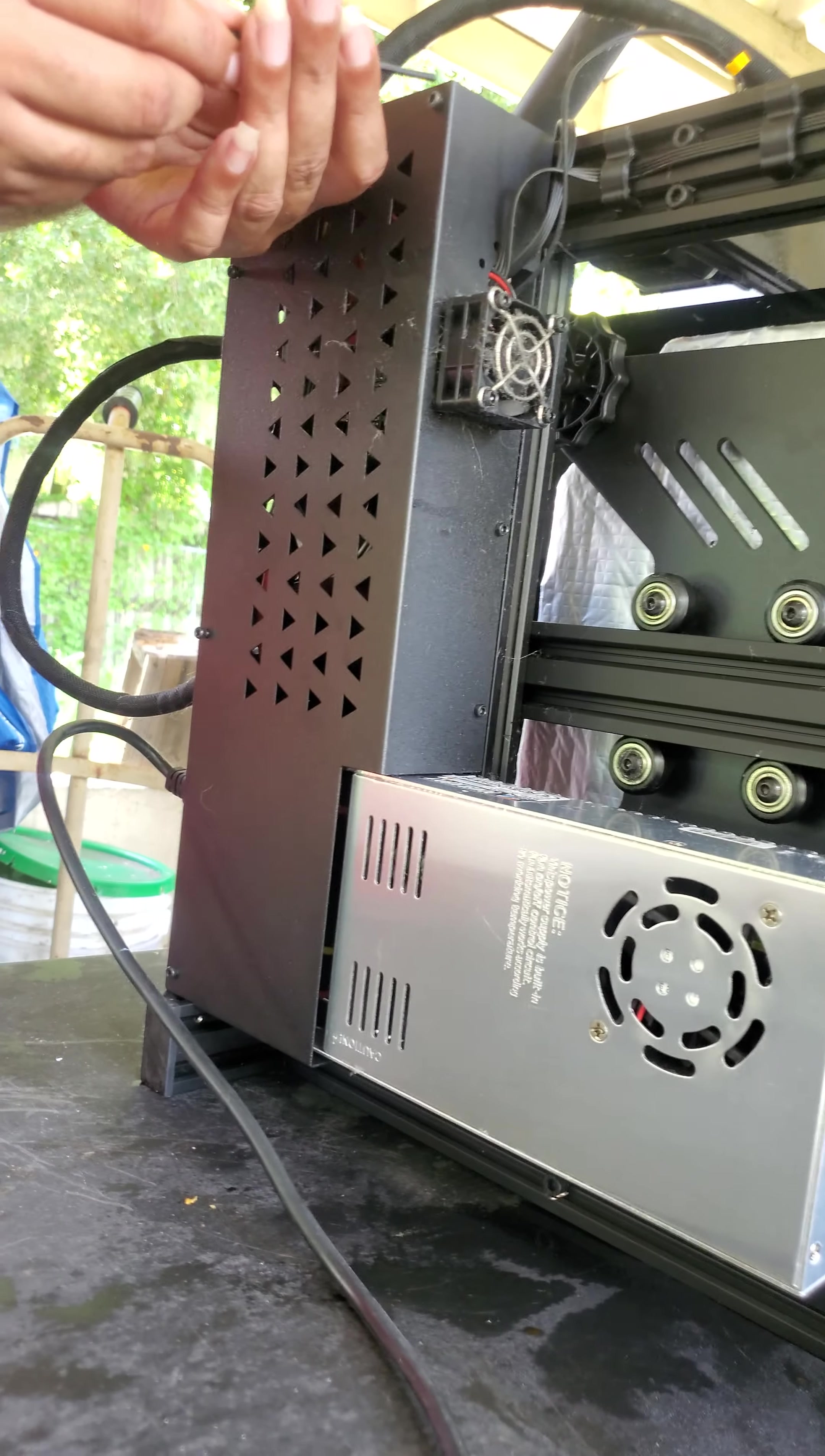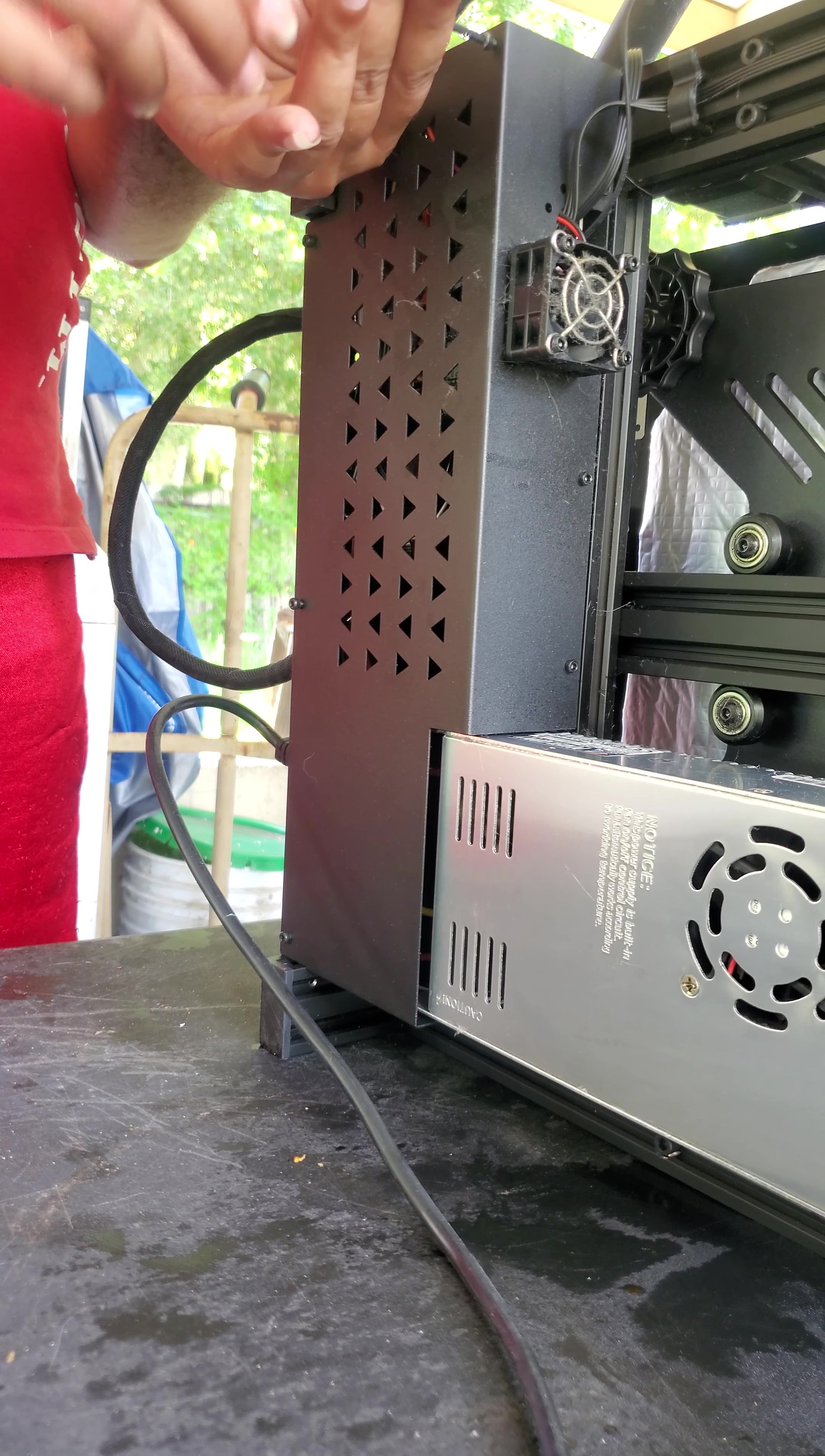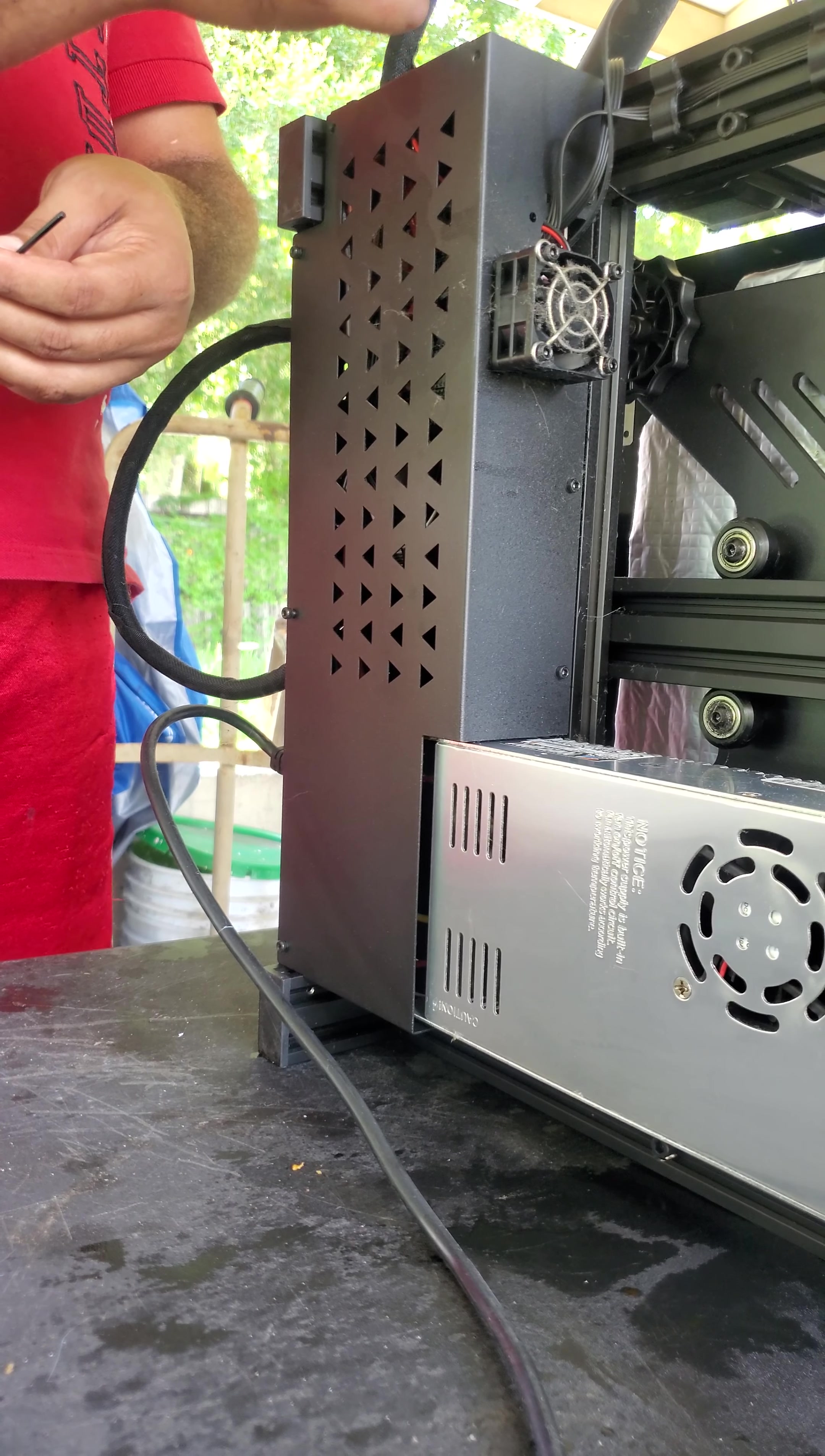There are four bolts on the bottom: two up here, one here, and one down here. I'm just removing all these bolts so I can get the cover off so I can get to the wiring.